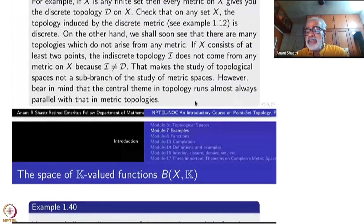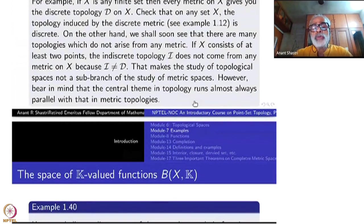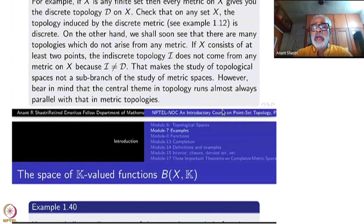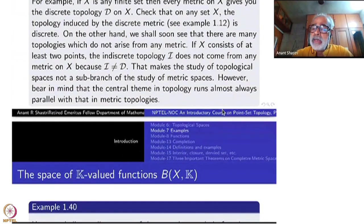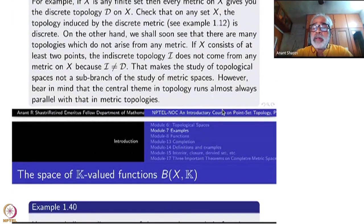In fact, any indiscrete topology on any number of points cannot come from a metric. That may need some more work once we understand what happens to metric topologies in general.